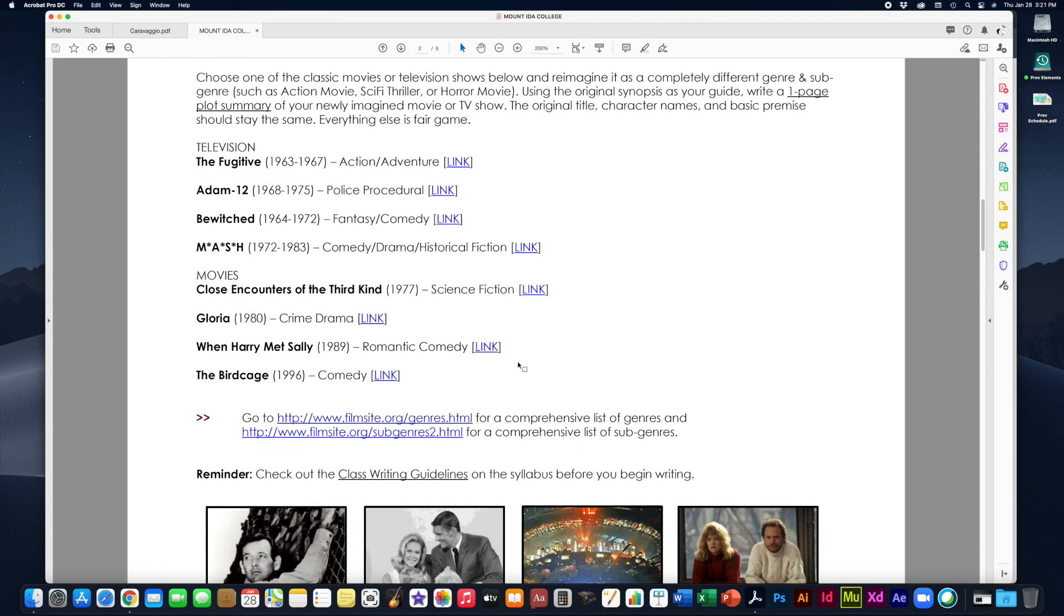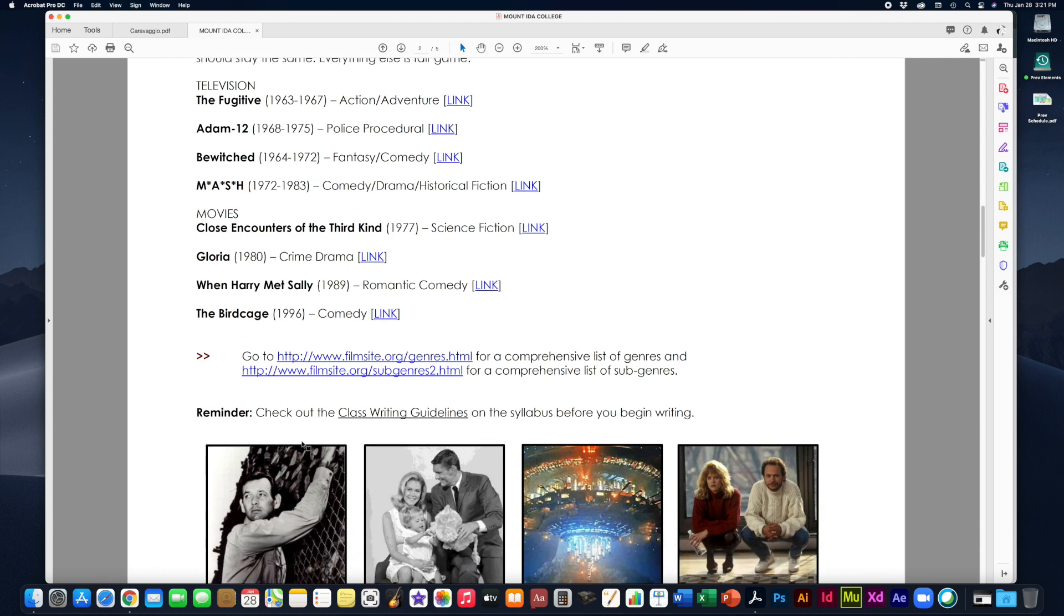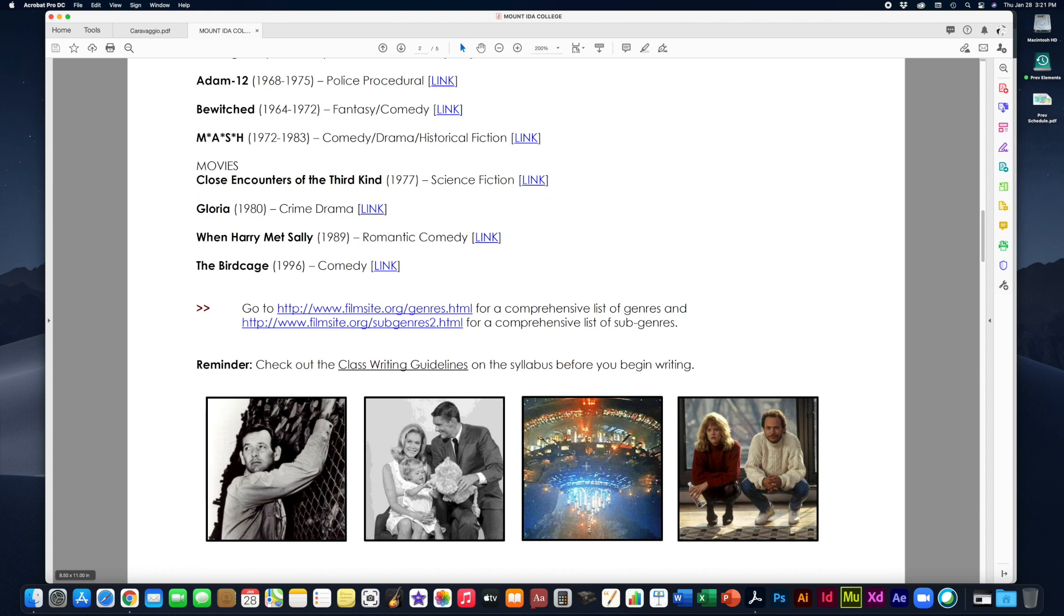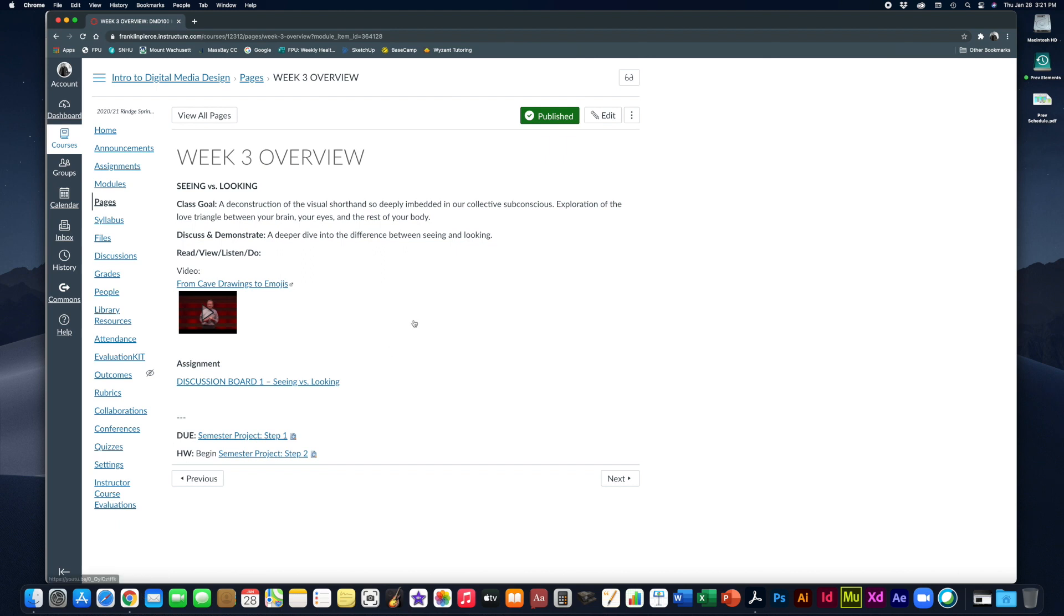Again, if you're not clear on the genres and sub-genres, these links will take you to a list of comprehensive genres and comprehensive sub-genres. Remember to check out the class's writing guidelines, which you can find on the front page of Canvas before you start actually doing the typing. And then you'll be good to go. These of course are photos from some of the original ones. This is from The Fugitive. This is from Bewitched. This is from Close Encounters of the Third Kind. And this photo is from When Harry Met Sally.